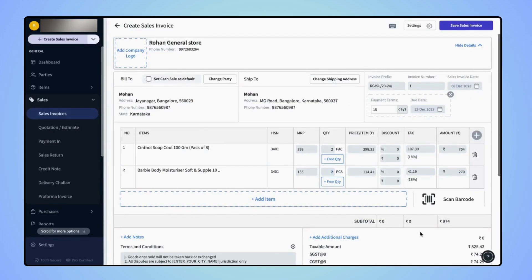Now users can see that they have the option to add the free quantity of any particular item added on the invoice.